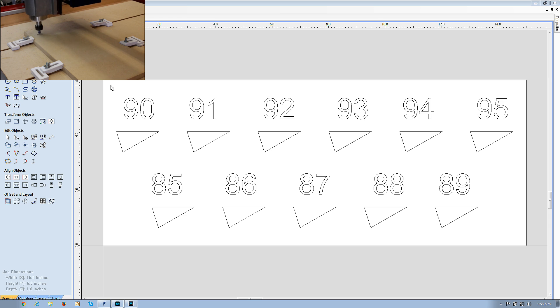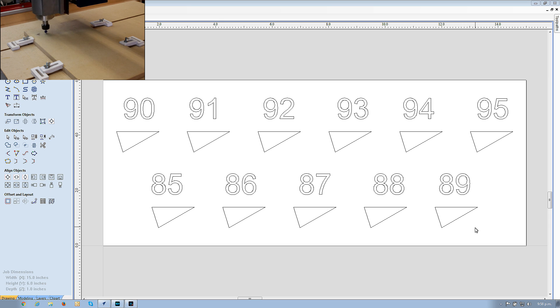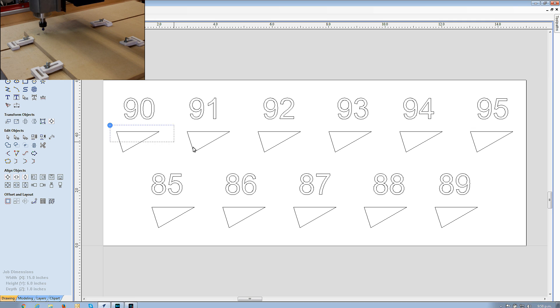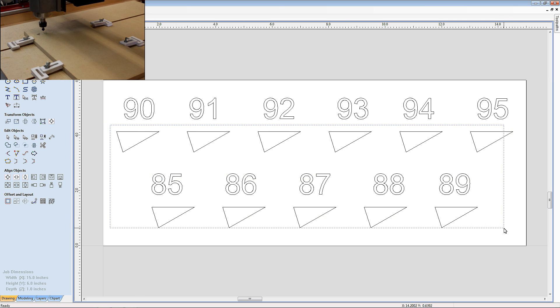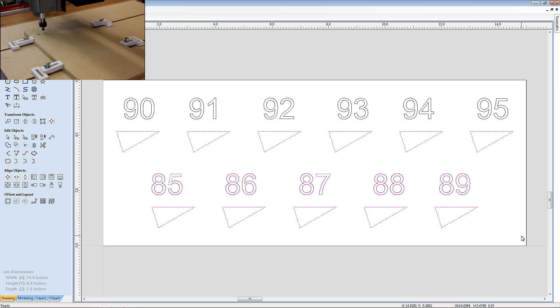So here is the 90 degree V-bit testing file I downloaded from my website.